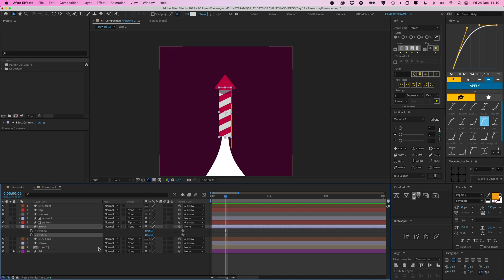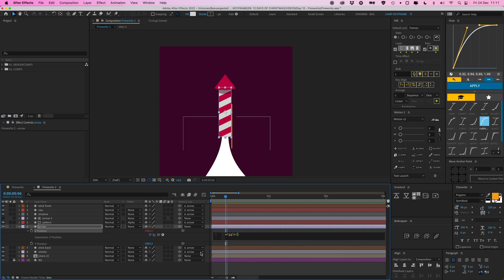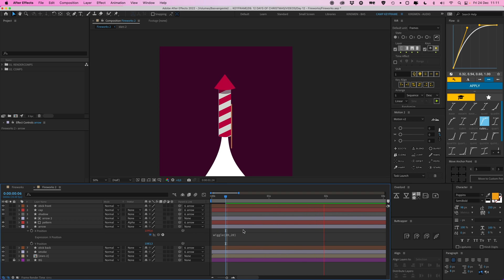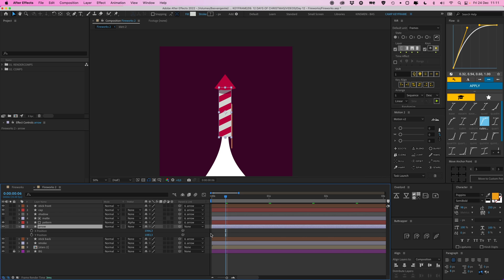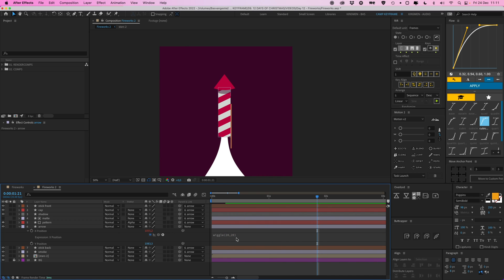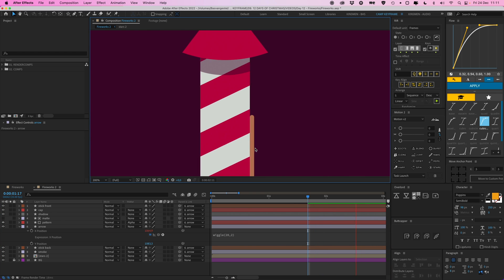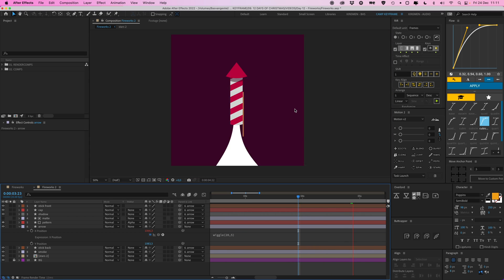I want X and Y to have different wiggle expressions. Go to X position, Option-click on the stopwatch, and type in wiggle in parentheses. First, parent the arrow matte to the arrow as well so everything moves together. Then type wiggle with 20 and 20 - that's really jittery. Turn 20 down to 2 for less jitter, like vibrating. Let's put it at 5 - now we get this speeding-through-the-air vibe.